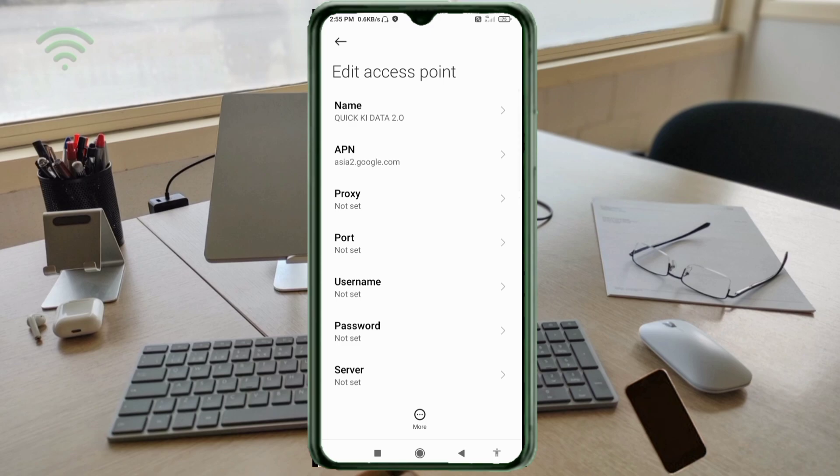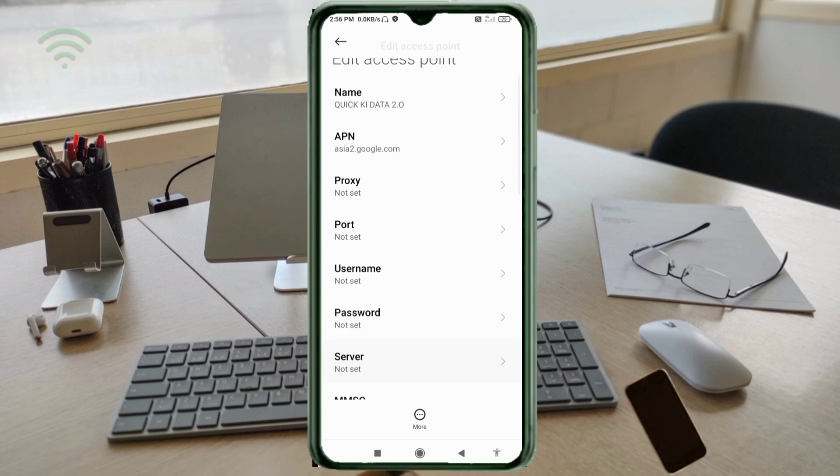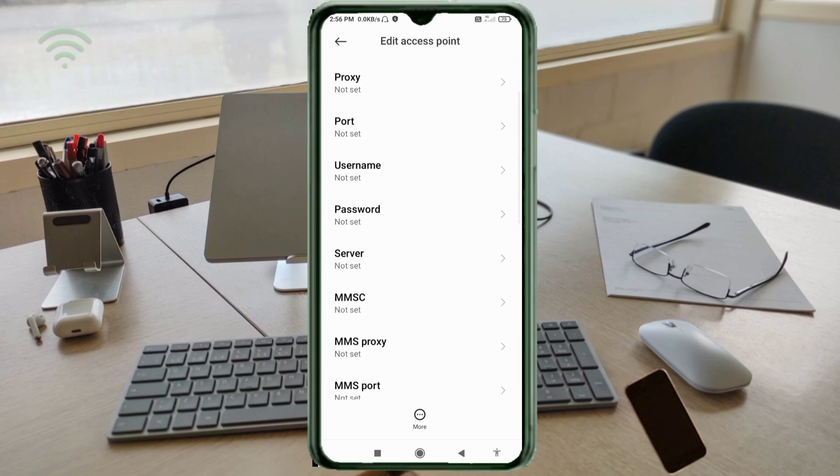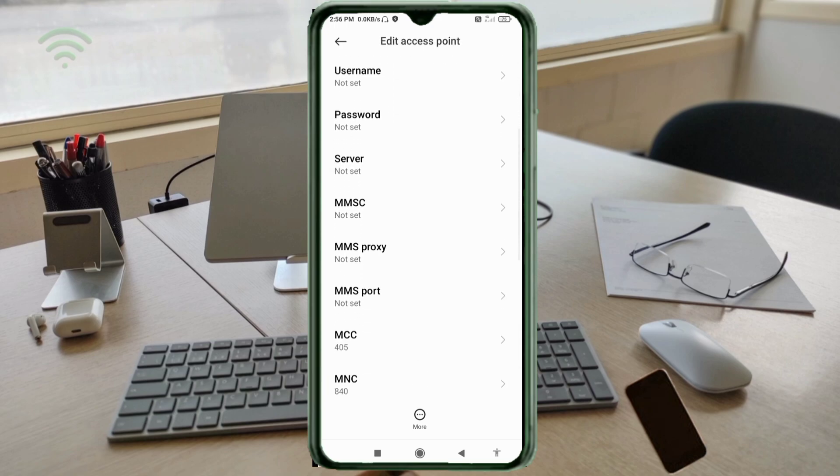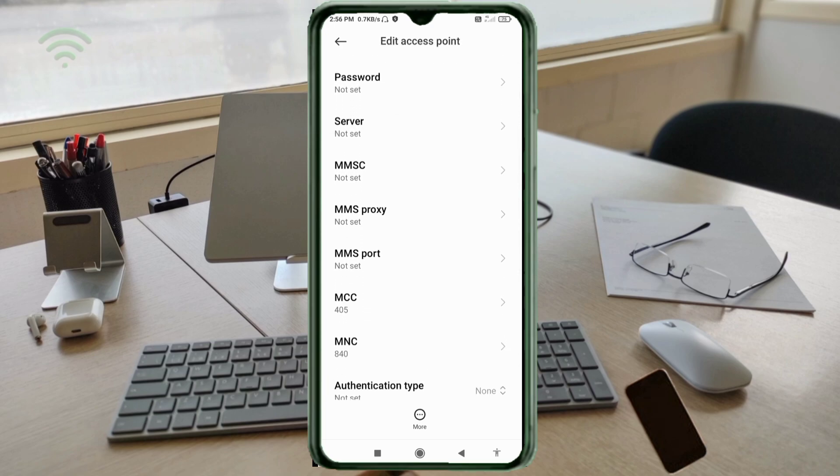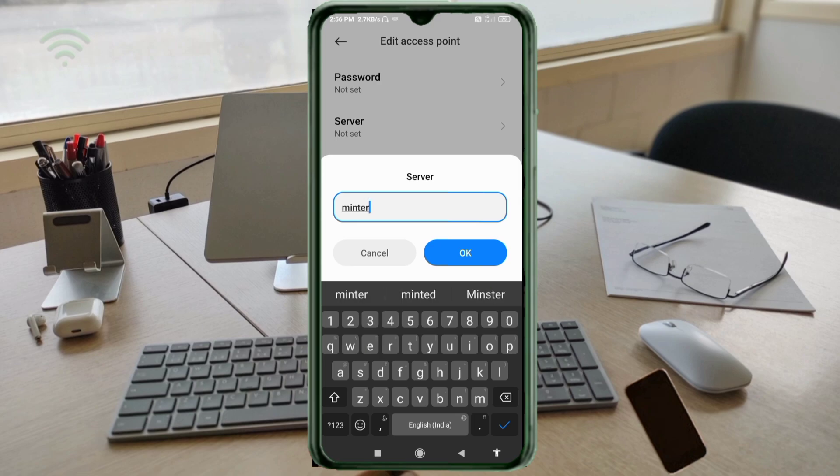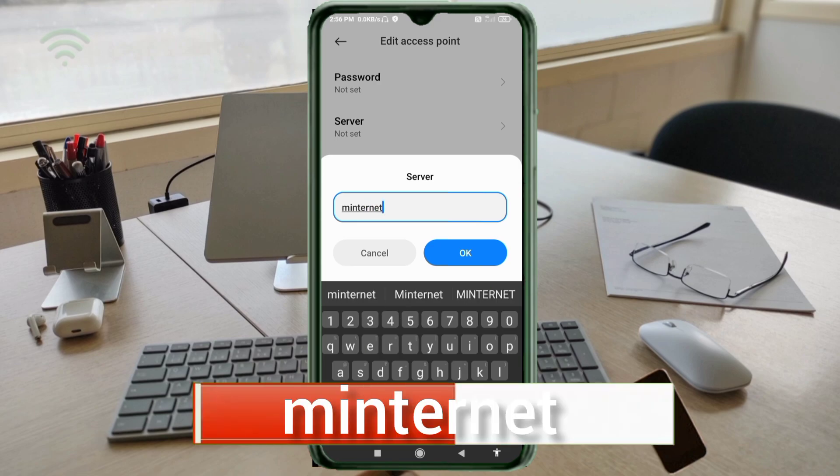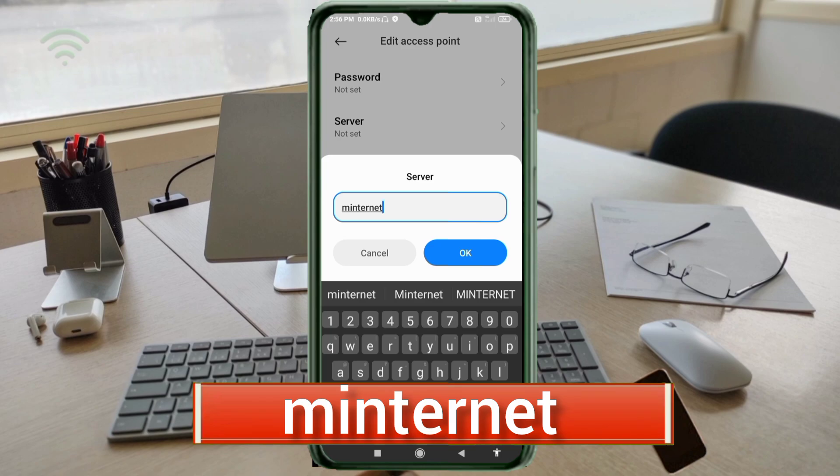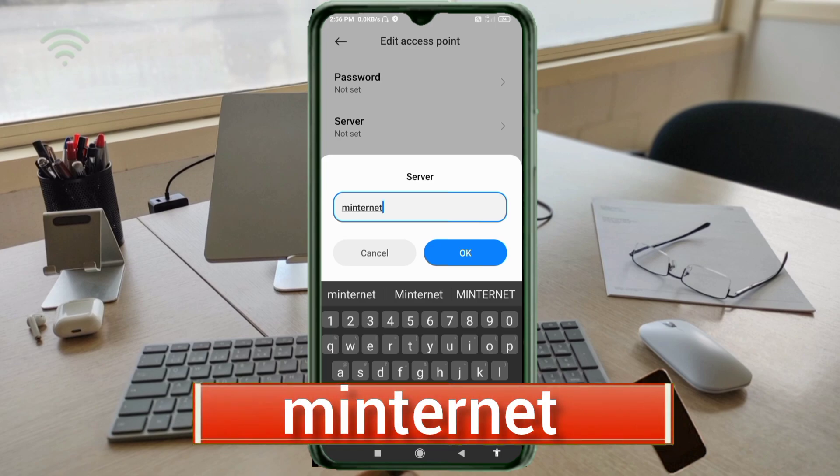APN proxy: not set. Port: not set. Username: not set. Password: not set. Scroll down. Server: minternet, small letters, no space. Tap OK.